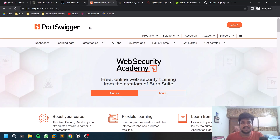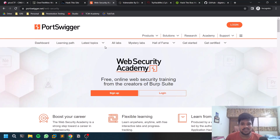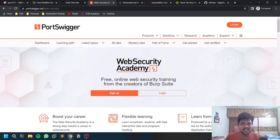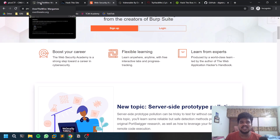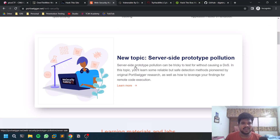The next one in the CTF/website-based category is PortSwigger. PortSwigger is very important — most people willing to start bug bounty start with PortSwigger because it has some of the best labs and they are absolutely free. You don't need to pay anything. The only tool you need is Burp Suite.